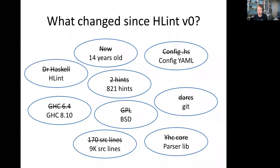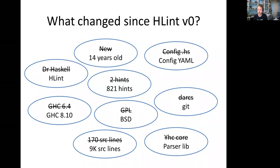HLint is quite old now — 14 years old, which astounds me. I've been married for 11 years, had a son for almost 8 years, but HLint has been part of my life longer than either. During that time, we've changed most things: configuration moved from Haskell files to YAML files, version control from Darcs to Git, hints grew from 2 to 821. It used to be called Dr. Haskell, but the name was changed to HLint — probably someone else's suggestion.